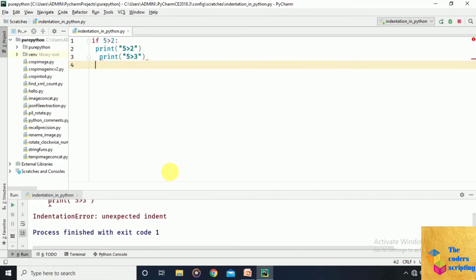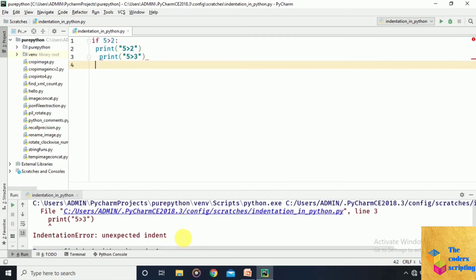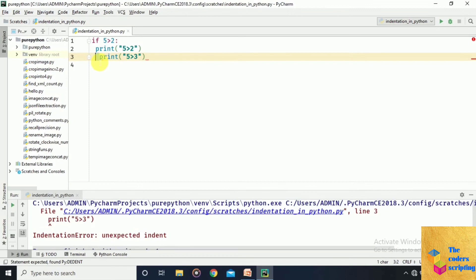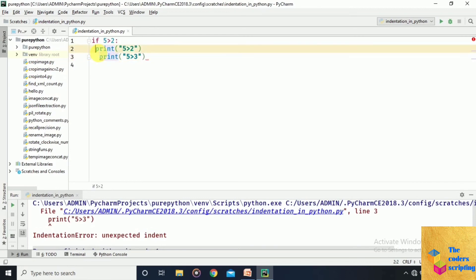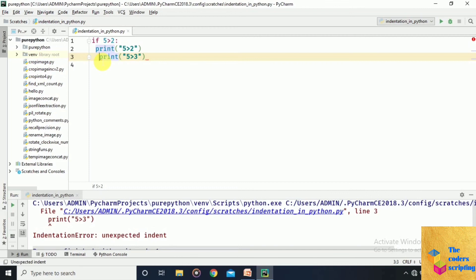We get an IndentationError on line 3. If you are writing a block of code, the indentation must be the same throughout. If you use one space, use one space on every line in that block. If you use two spaces, use two spaces consistently. That covers indentation in Python.